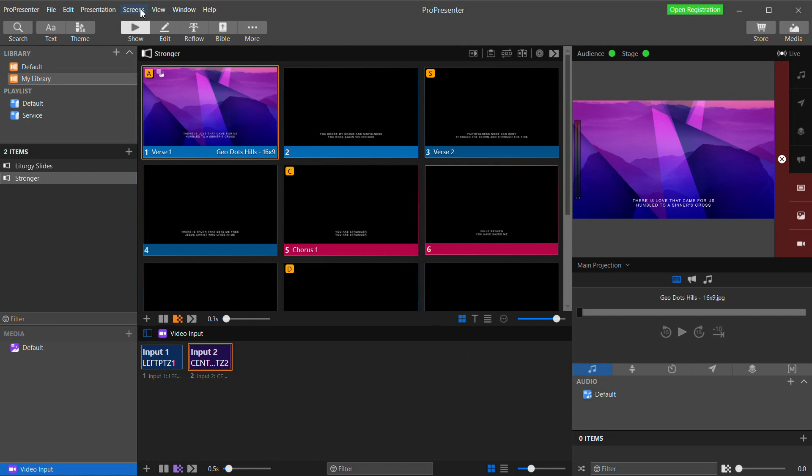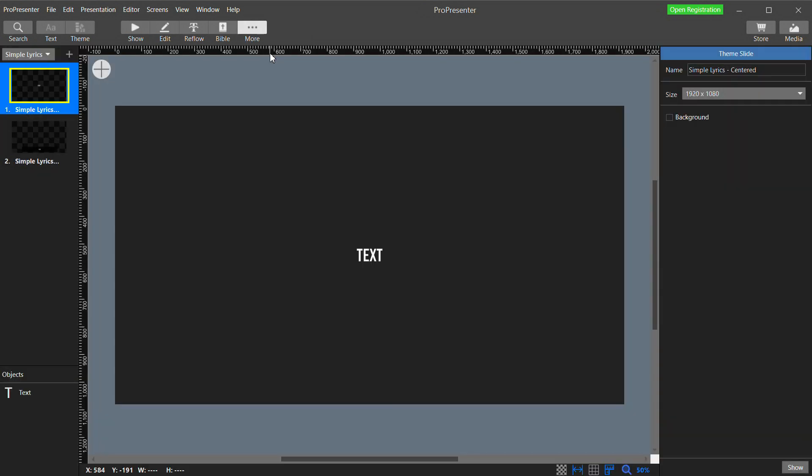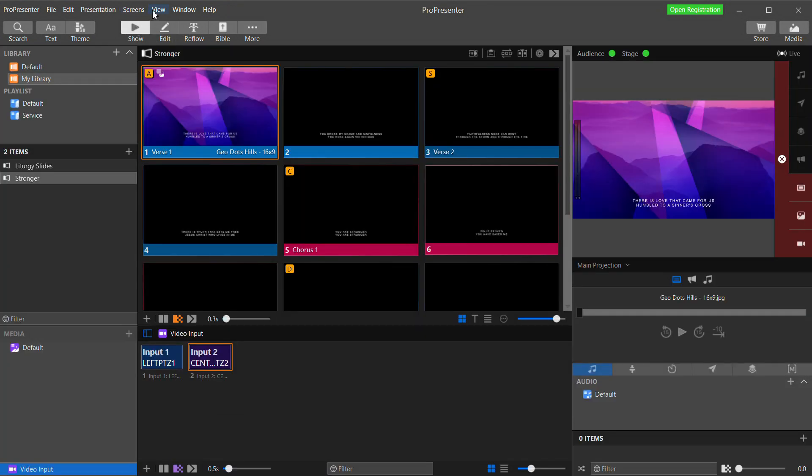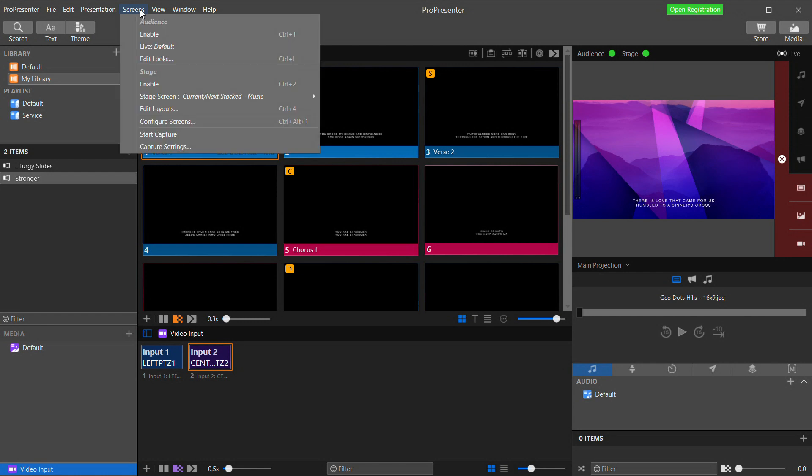In the theme editor I've created two themes, one called Simple Lyrics Centered. It's just a text box that has the potential to fill the whole screen and I've defined the font and font size. In the other Simple Lyrics Lower Thirds I've sized the text box to be at the bottom of the screen and also reduced the size of the font a little. So now I'll go back to Show and back to the Edit Looks menu.